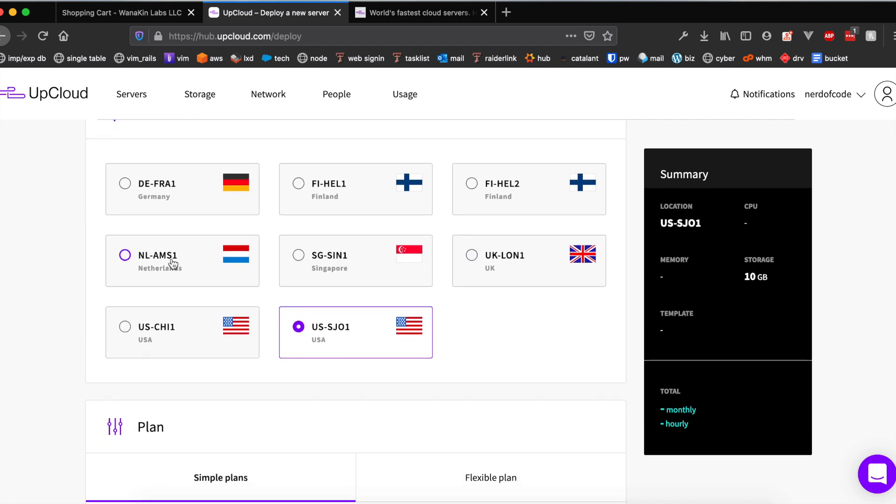Just choose the one that's closest to you or your users. What's cool about UpCloud is that they've got data centers where a lot of other providers don't, for example Finland and Singapore. I don't believe Digital Ocean has anything remotely close to Finland or Singapore, neither does Linode or Vultr. That's definitely a bonus point to UpCloud.